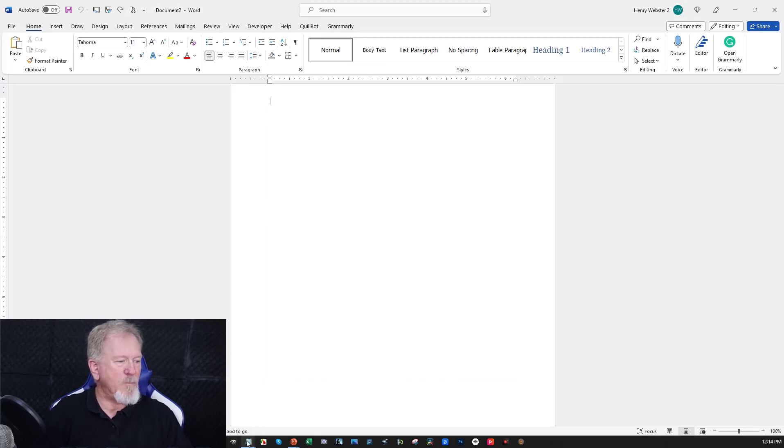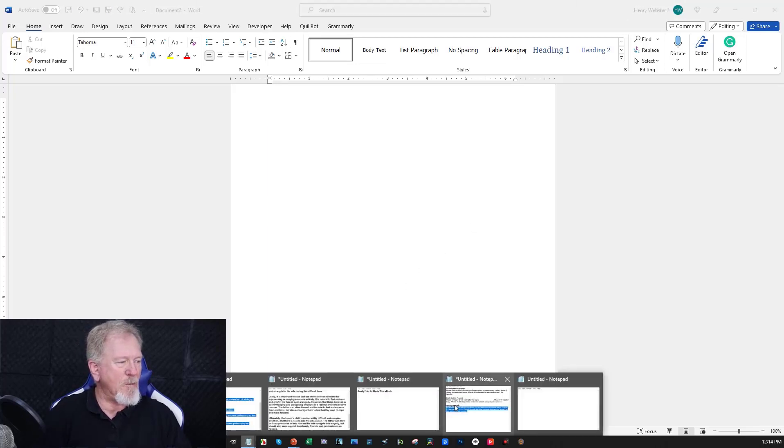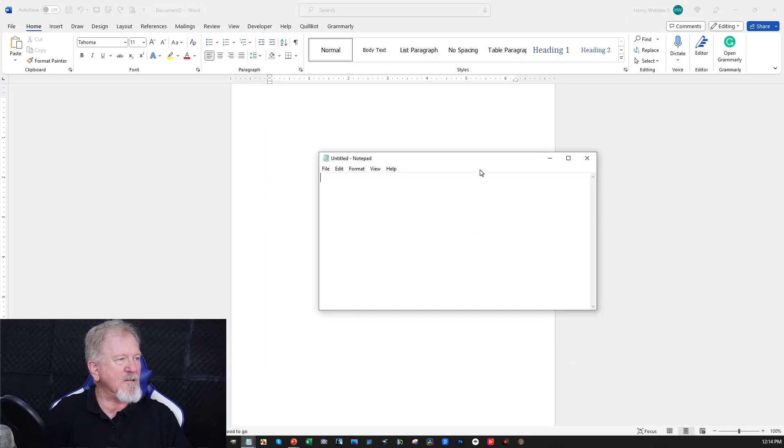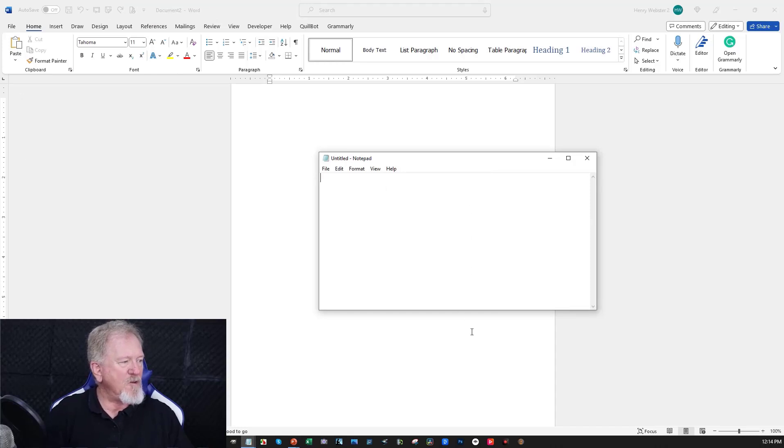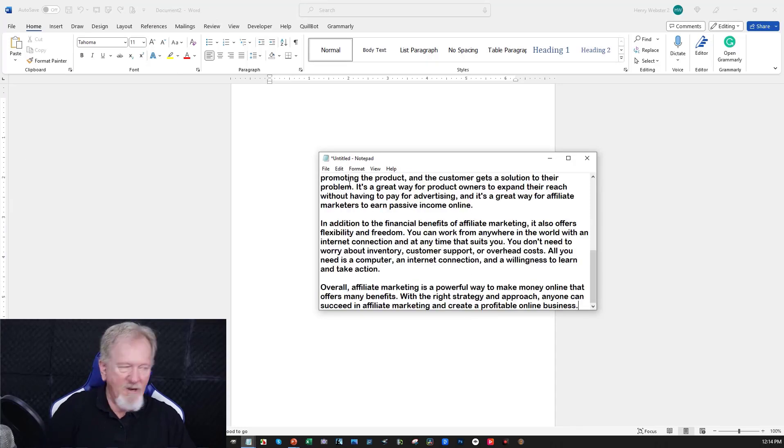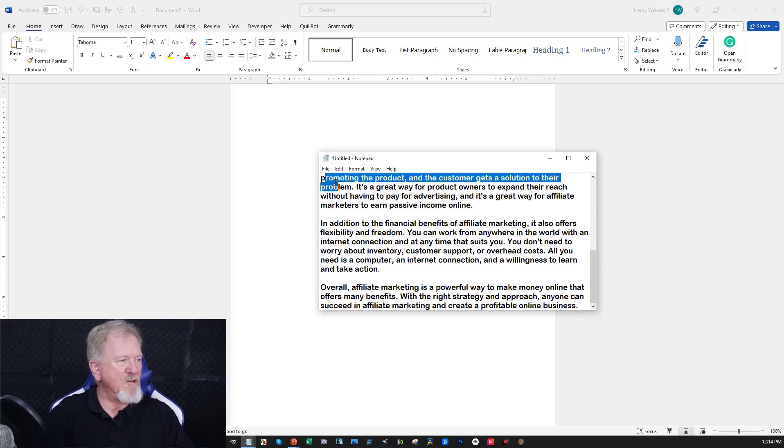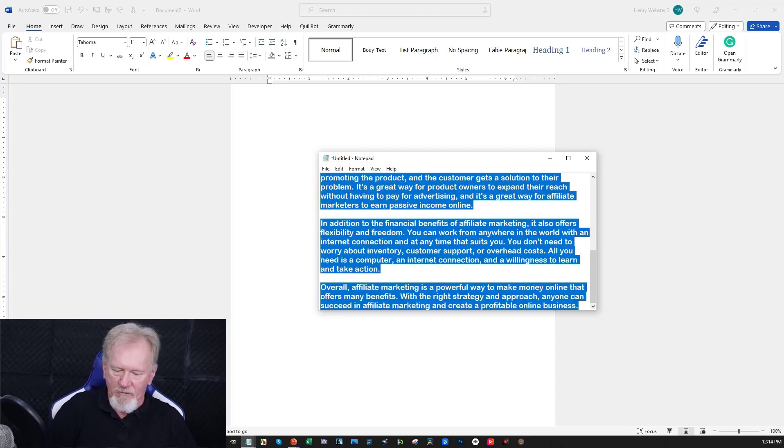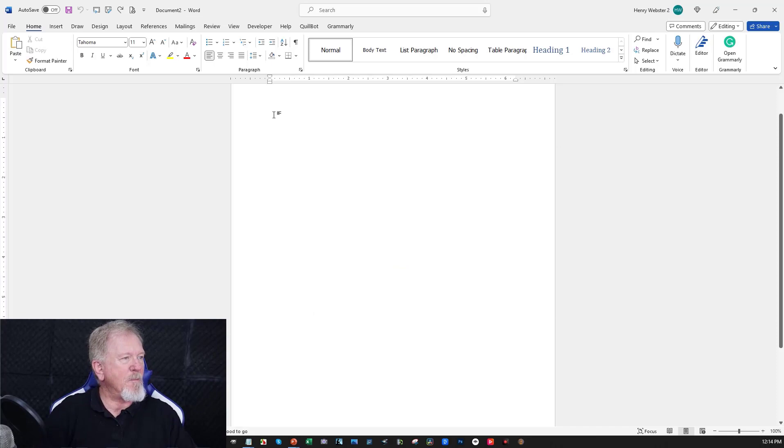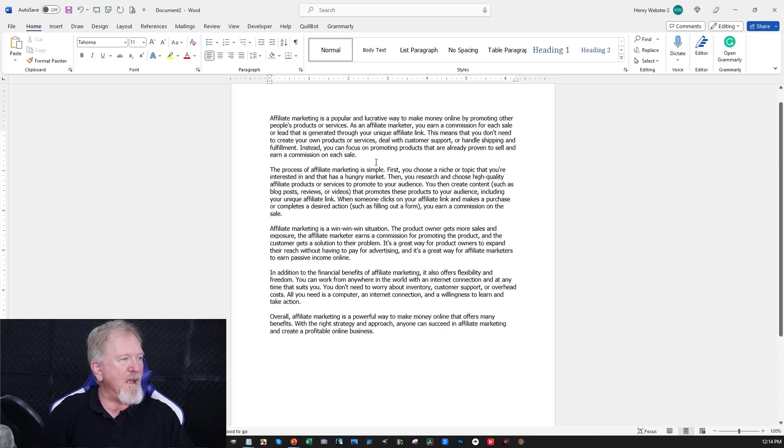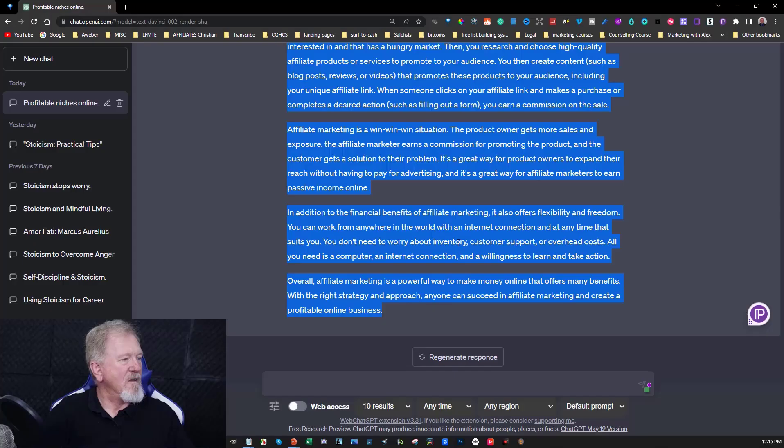All we need to do is place that into a blank text document. And we can use that blank text document and place it straight into there. And then all we need to do is just go Control A, Control C to copy it. And then we can place this straight into here without any issues whatsoever.